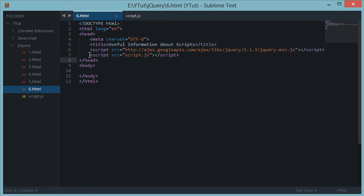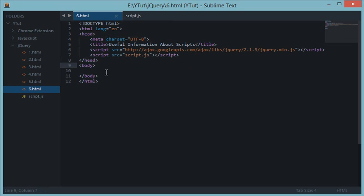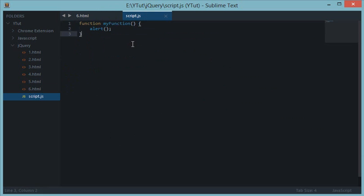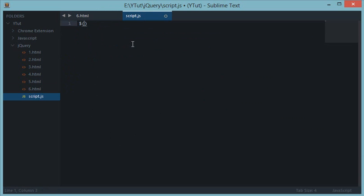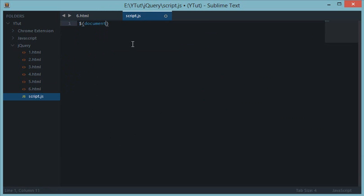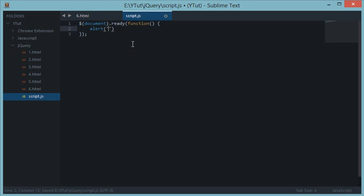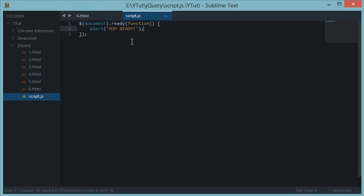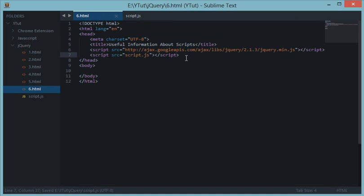So basically if your script.js down here, let's say if it's using a document.ready function, and let's say we are just doing an alert ready.